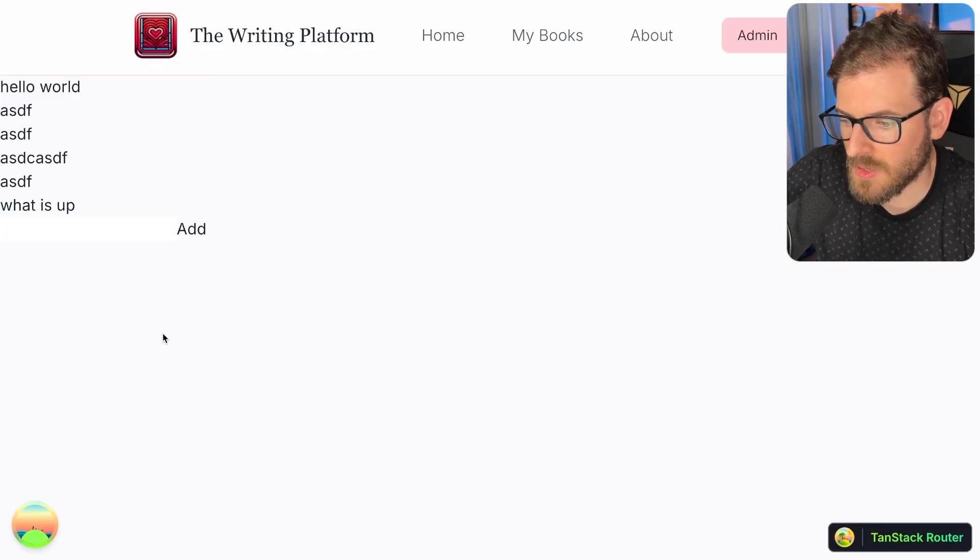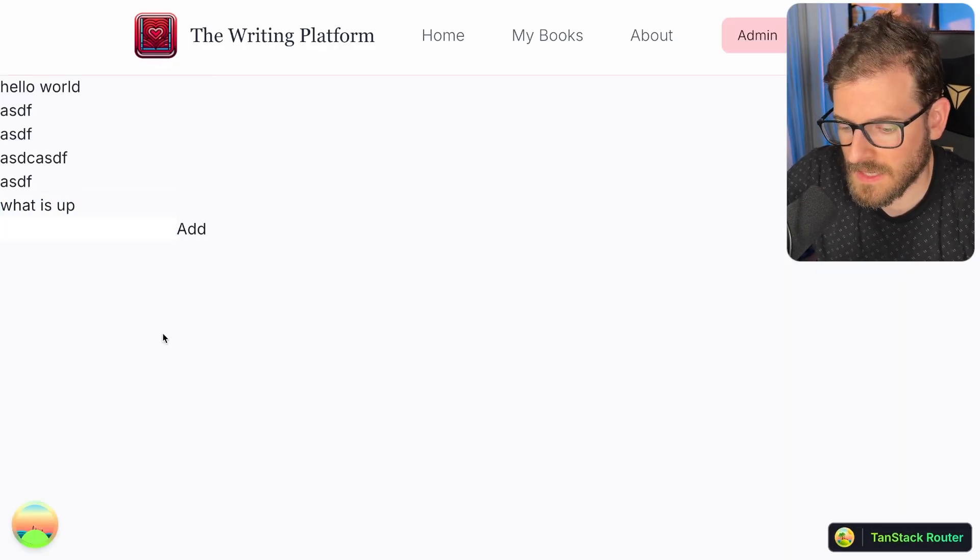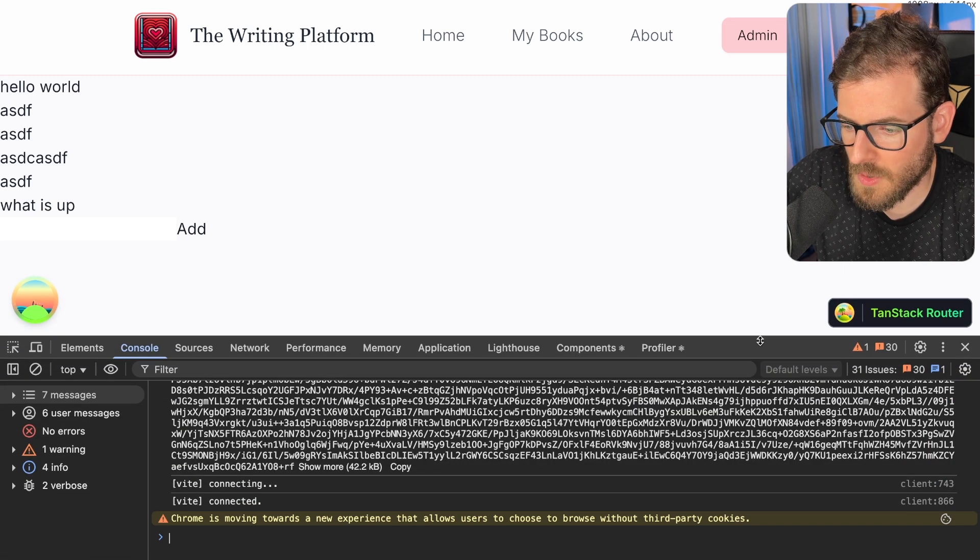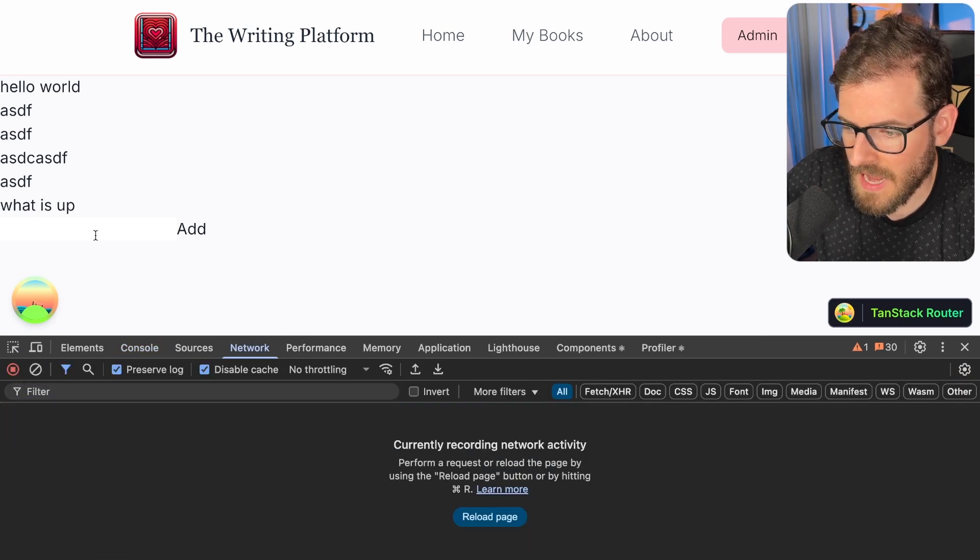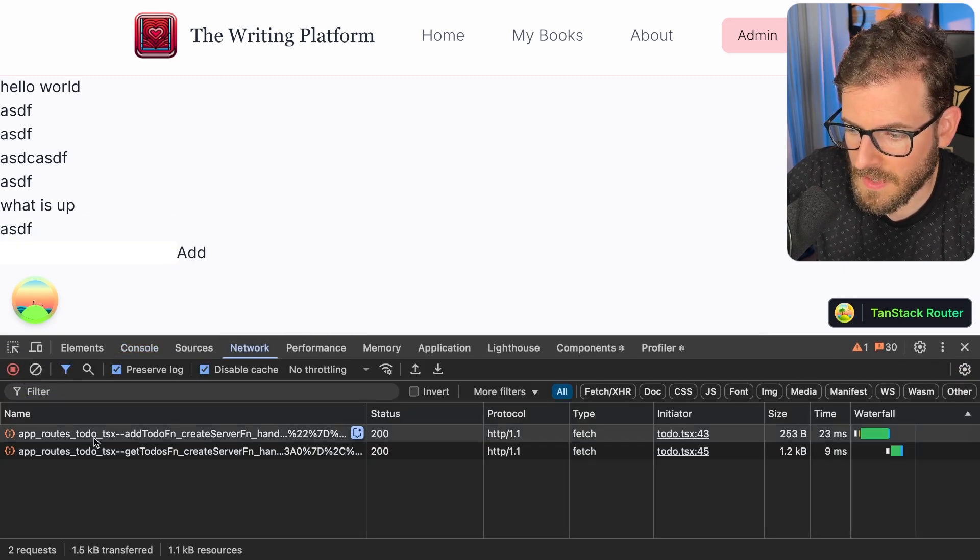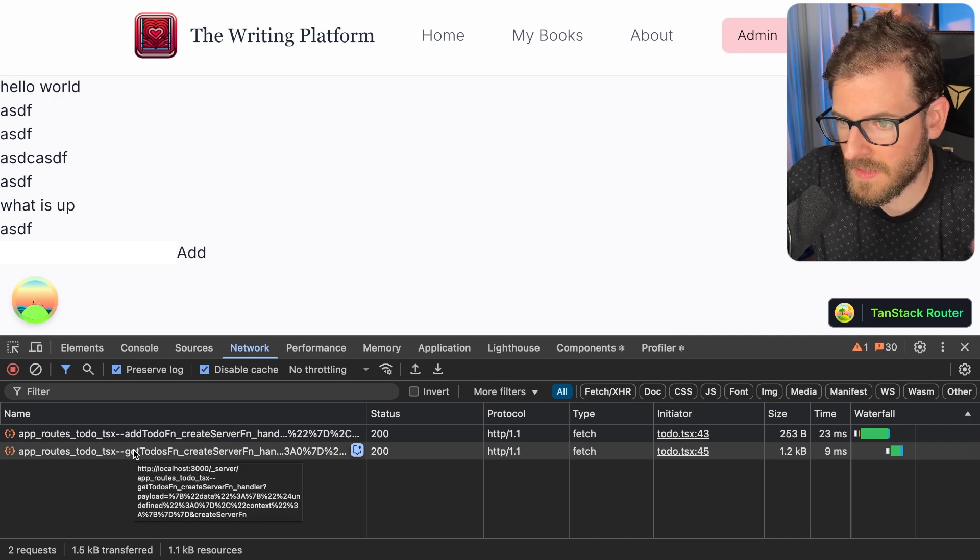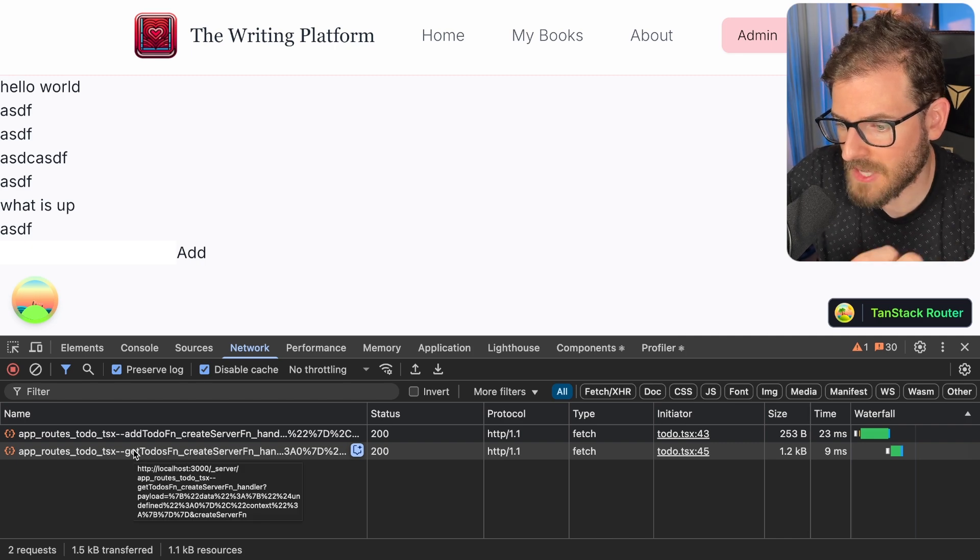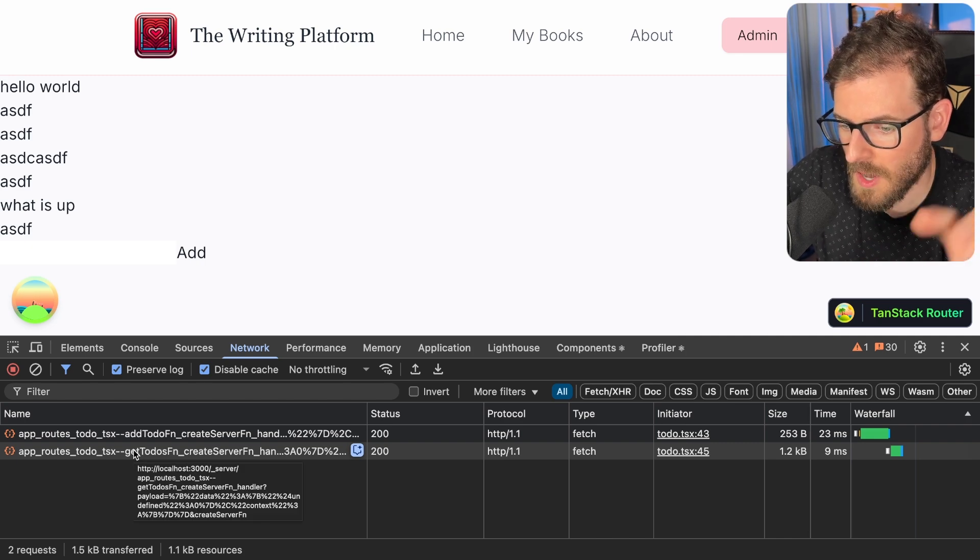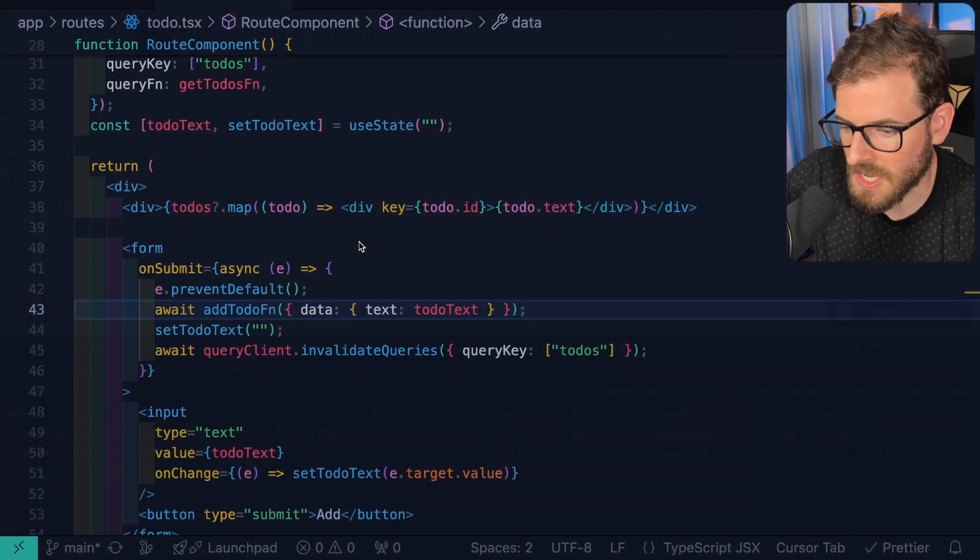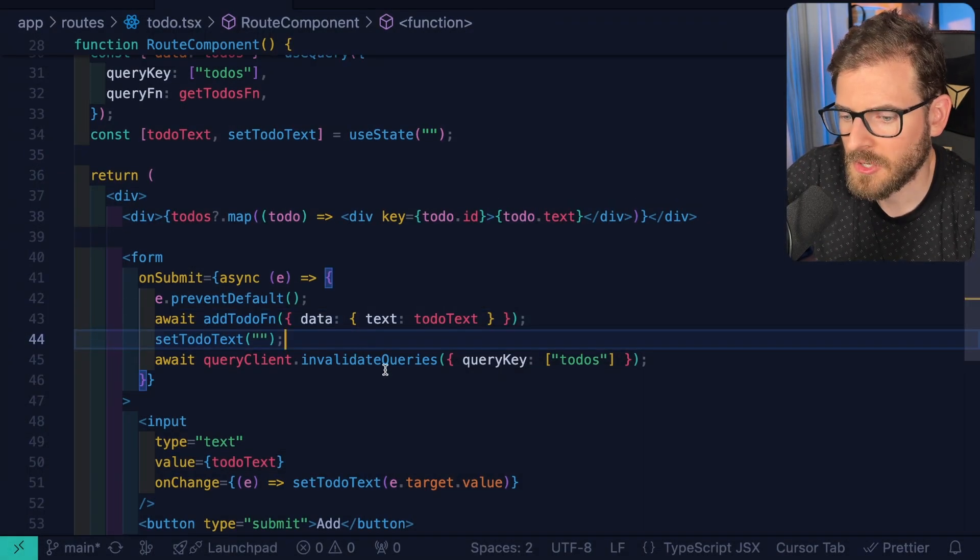And notice that again, it's going to make yet another network request after we successfully added that to-do item because we're telling React query that it needs to refetch a new updated value of that cache key.